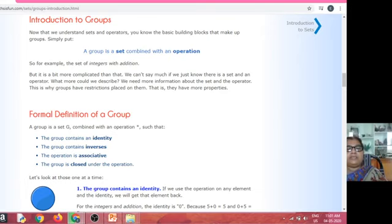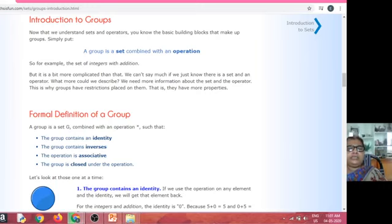Hence, a group is a non-empty set with a binary operation satisfying four properties: closure property, identity property, inverse property, and associative property. In addition to these four properties, if the group satisfies the commutative property also, then it is called an abelian group.